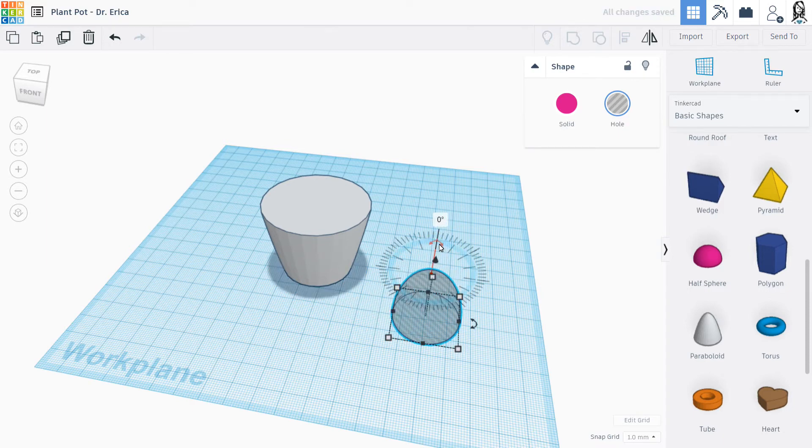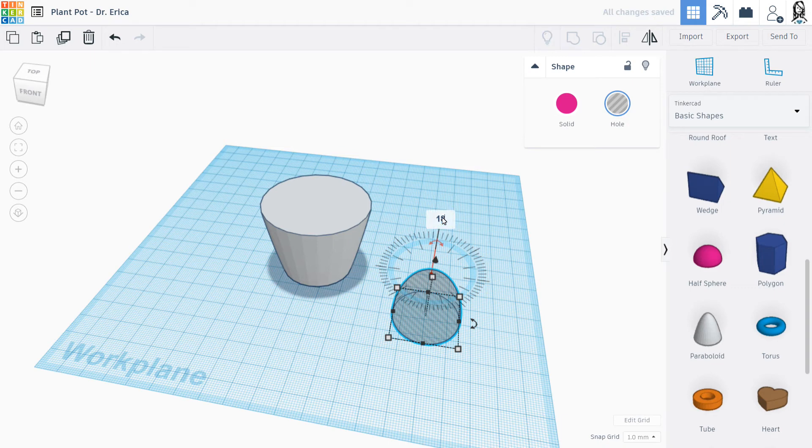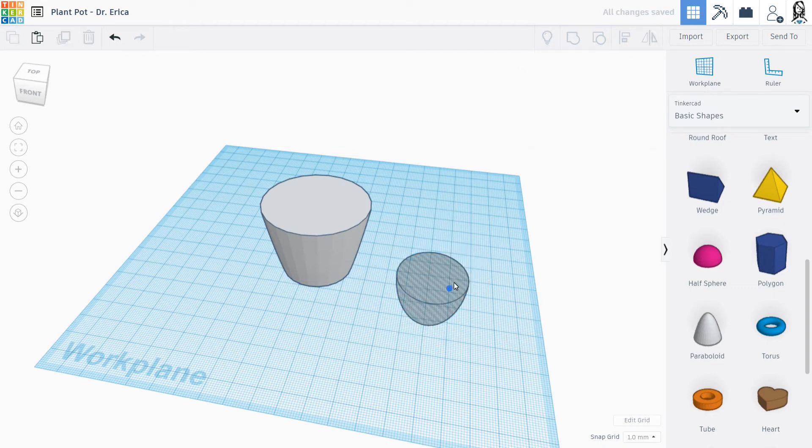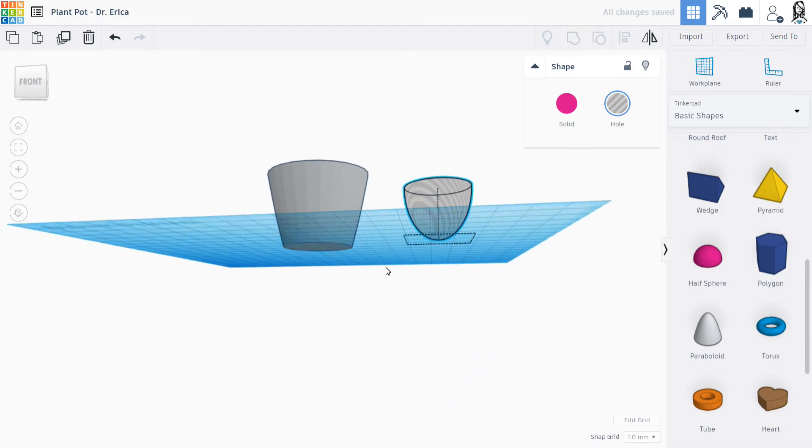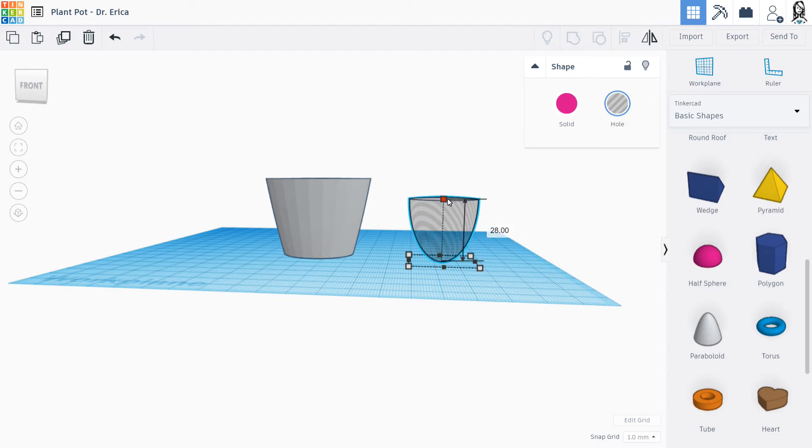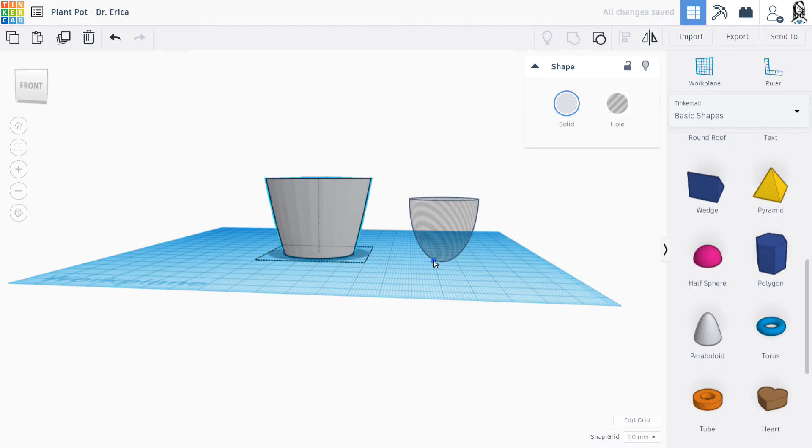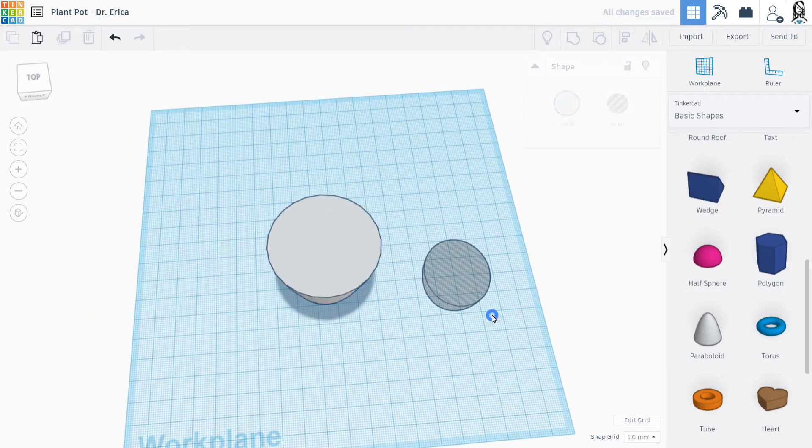And I want to flip this over. So again, I could either click and hold onto these arrows to twist it, or I could click and write 180 degrees, because I want it to flip all the way over. And so let's see, if we look at it from the side, it looks like I want it to be a little bit taller, maybe. Like that.